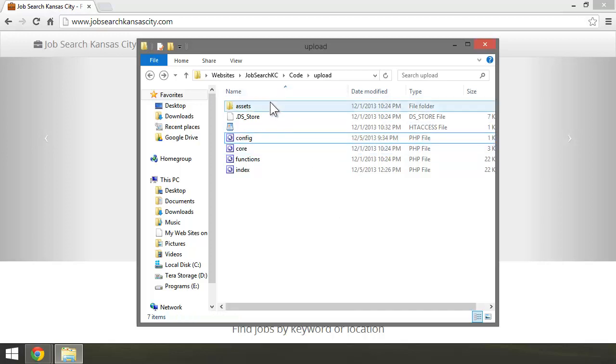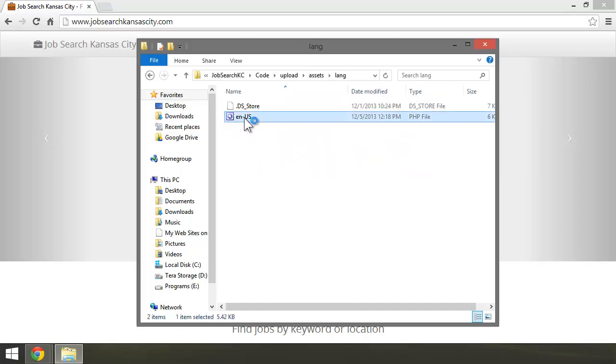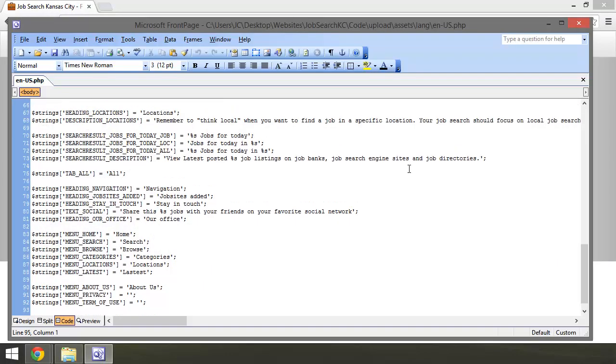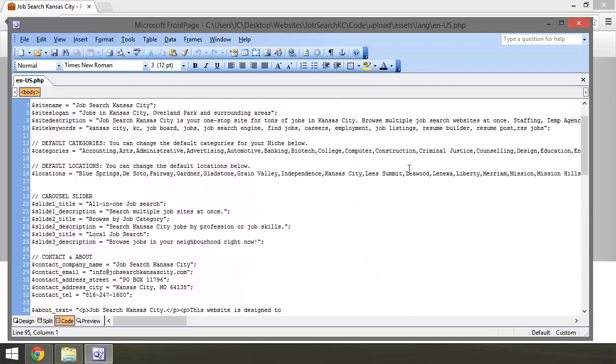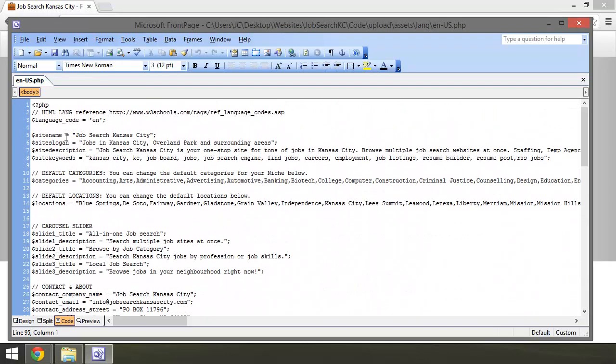Now, to customize the site, you'll need to come into Assets, Language, and edit this file. Here is where you can edit the site name, the description, edit the text for the slider, and all that.